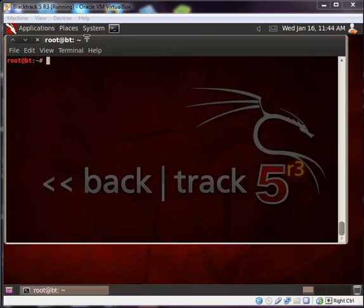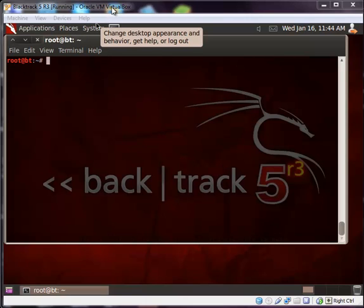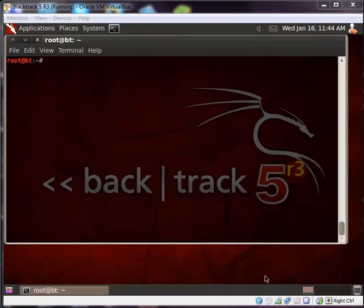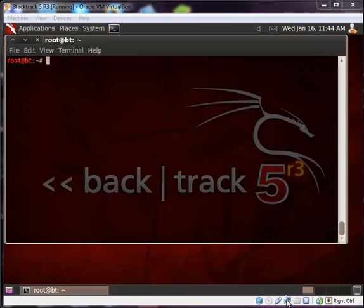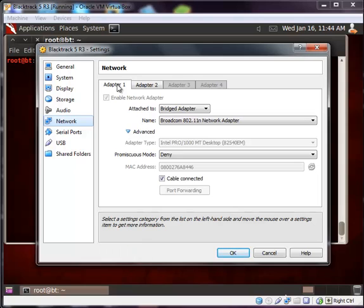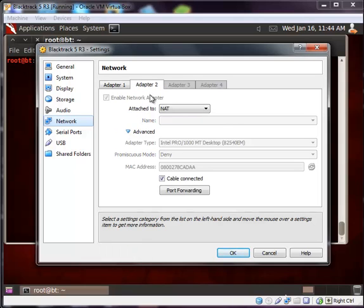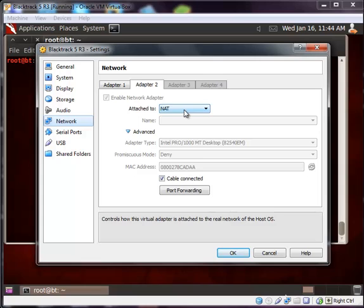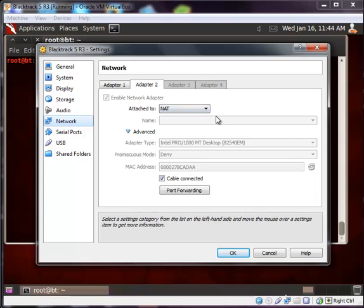I am using Oracle VMware VirtualBox. Maybe you are using a different one, VMware Player or VMware Workstation. Here I have network adapters listed: adapter 1 and adapter 2. Adapter 2 is NAT. Just remember in the previous video, I told you that NAT means all the IP addressing and DHCP will be configured by your VirtualBox.